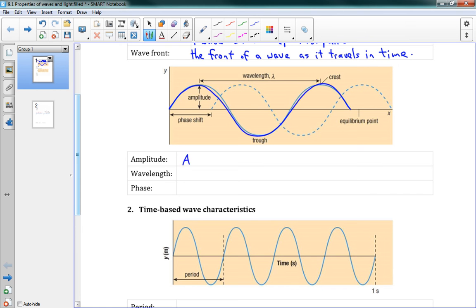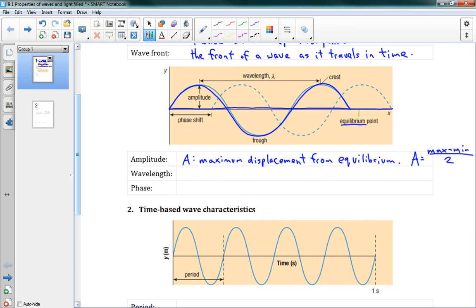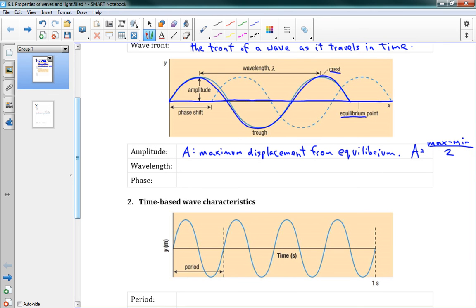We have a few measures we're interested in. The first one is amplitude, which we call A. The amplitude is the maximum displacement from equilibrium. Equilibrium is the center point — this line that goes down the middle — where the string would be resting if there wasn't any wave. So our amplitude is the maximum displacement from equilibrium, and we can use the equation: A equals max minus min divided by 2. The crest is the maximum points in the wave and the trough is the minimum points.